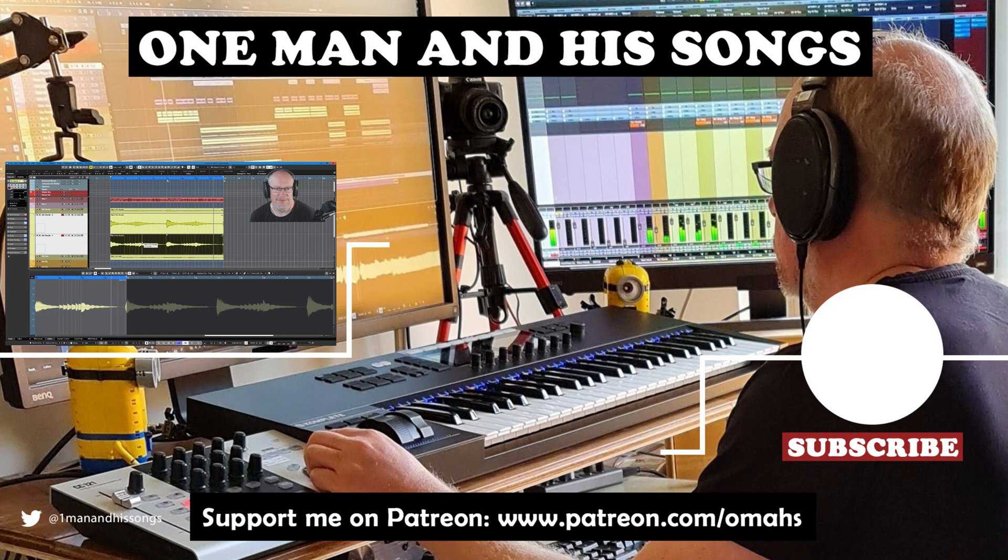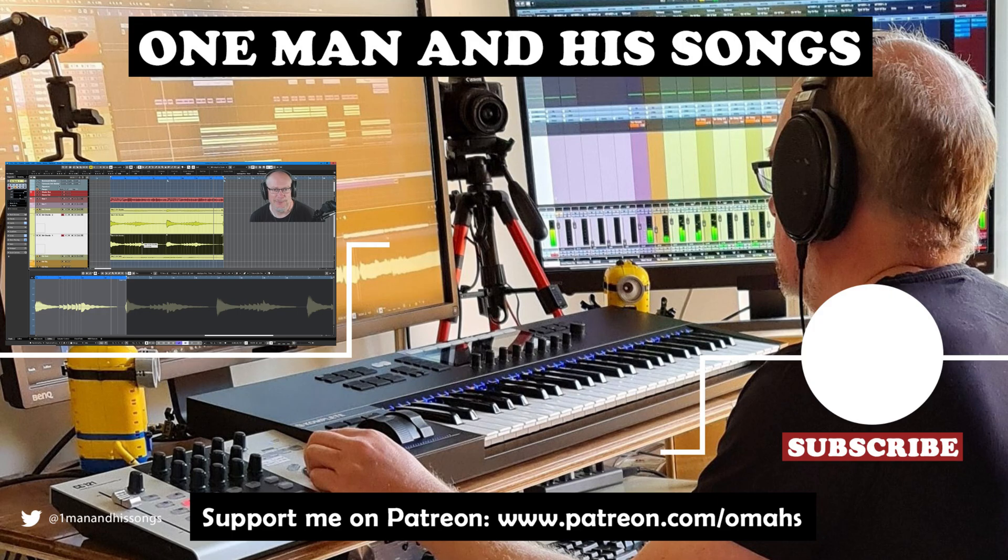We'll stop there for today. Hope you enjoyed the episode and if you did, please hit like. I'll see you for the next one. Thanks very much.